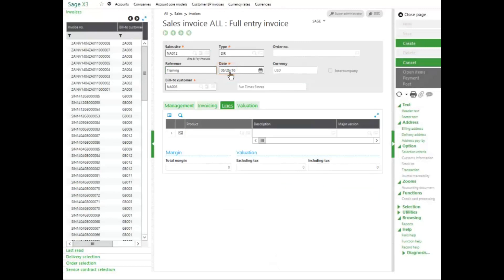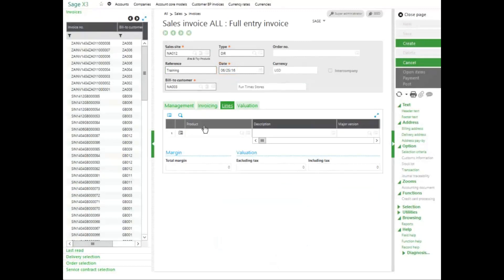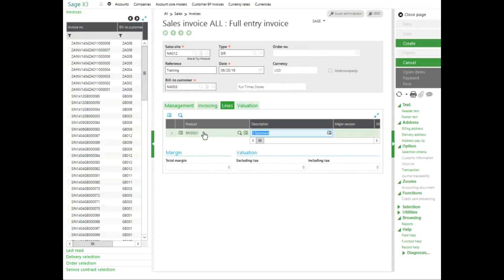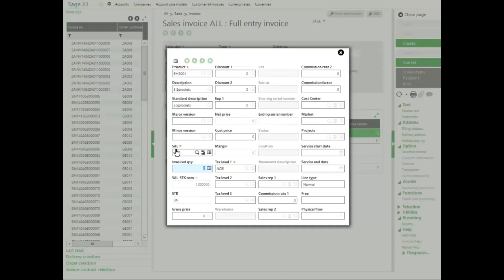The lines tab is where I enter in my product. I'm going to sell some sprockets, so I'm going to enter in product BMS001 to fun times. I'm going to click into my pop-up view to show it in the grid format. I can put in my invoiced quantity. I'm going to invoice them for 15.